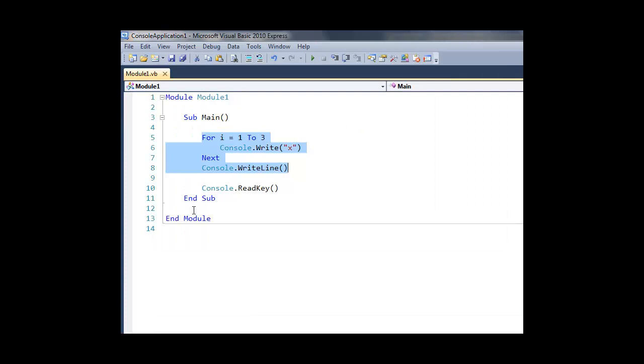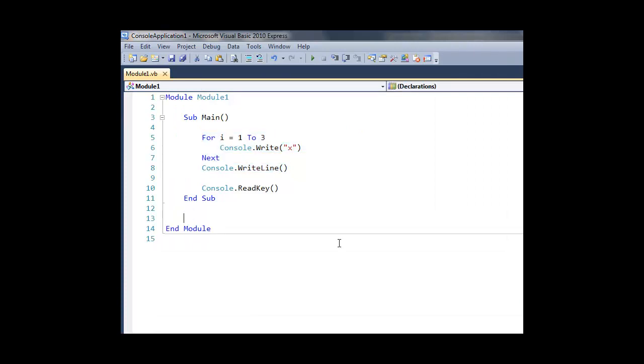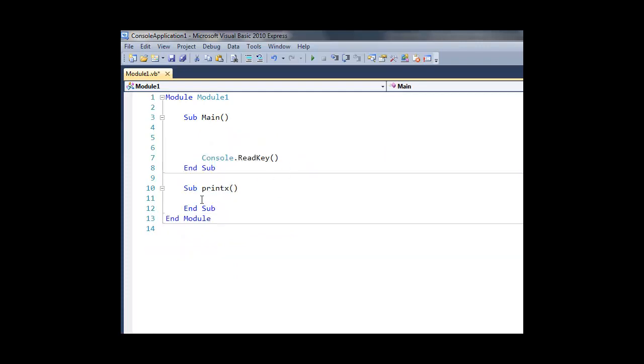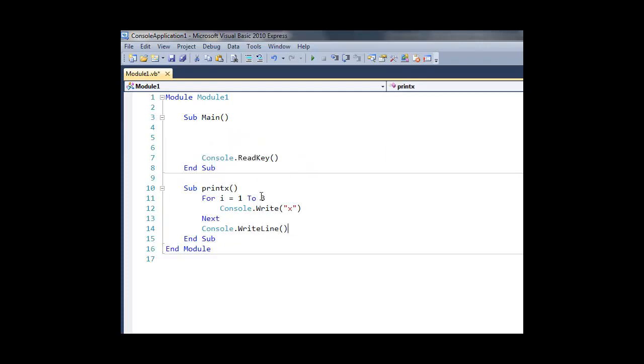What we can do is we can take that code and we can create what's called a subroutine using the keyword sub. We then need to give our subroutine a name, and we then put the code that all belongs to that subroutine in between the sub and the end sub commands.